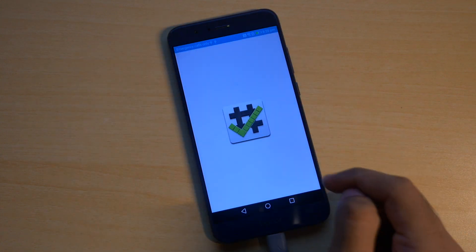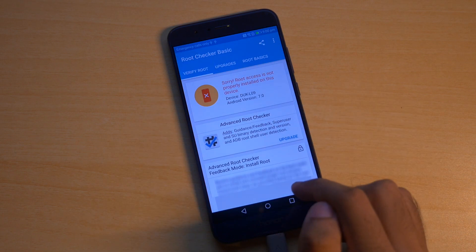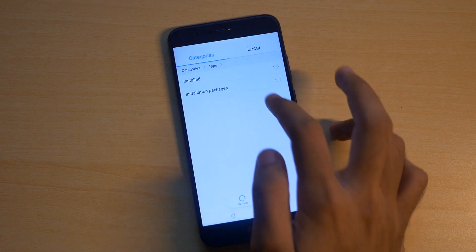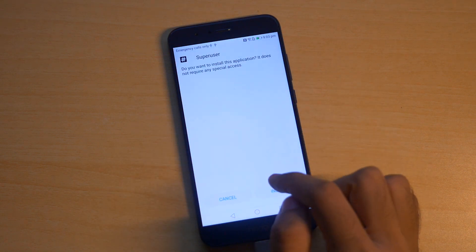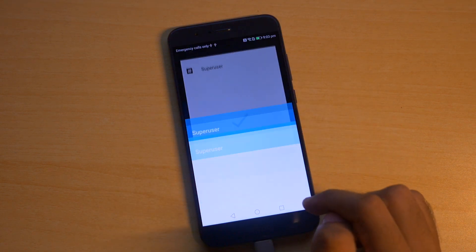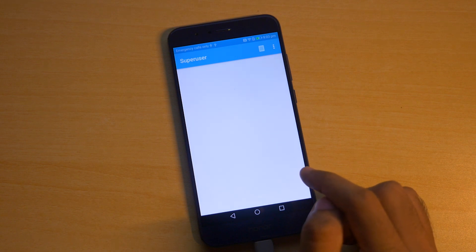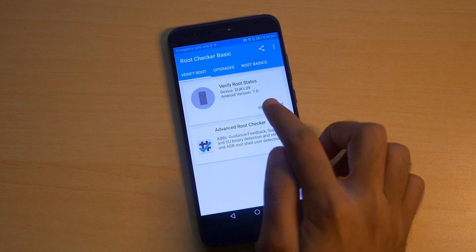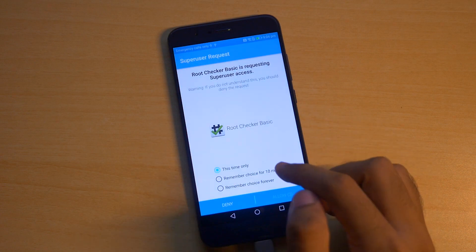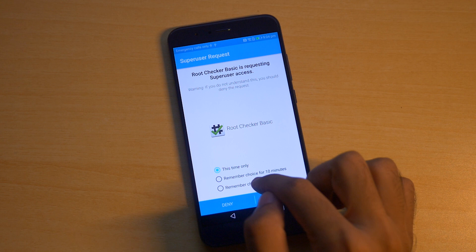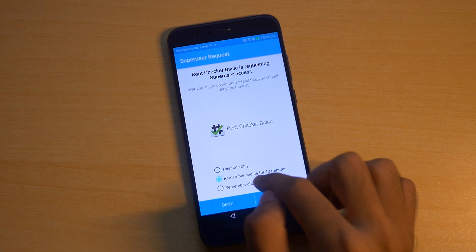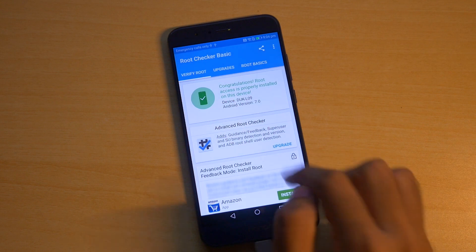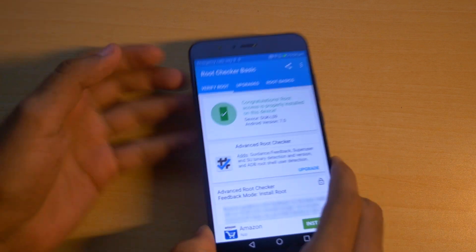Now once the device boots into the system, set up the device the way you want to and download PH SuperUser application from the Play Store or I'll give the APK link in the description box below. Once you do that, download the root checker application if you want to check if the device is rooted and select verify root. The device will ask for SuperSU permission that means the device is rooted successfully and as you can see over here our Honor 8 Pro is rooted finally.